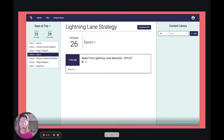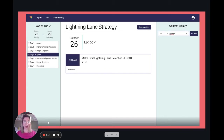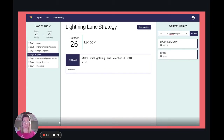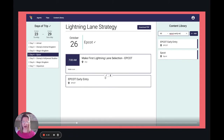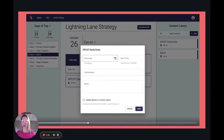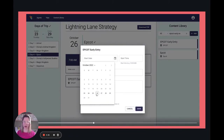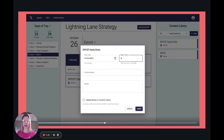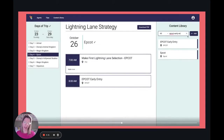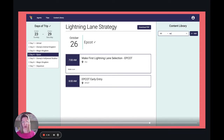I do two things. We've already talked about making the first Lightning Lane selection. The other thing I've already added to my content library is Epcot and all of the other parks' early entry. I do put a start time on this — I'll show you why in just a minute — because I also put in park hours just after this, but I will not assign a time for that.